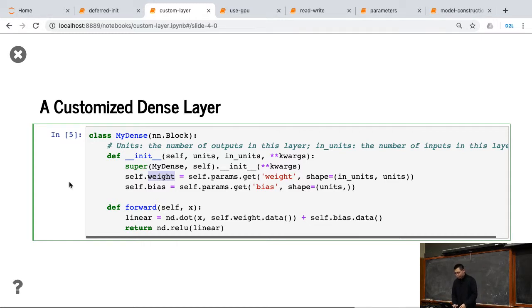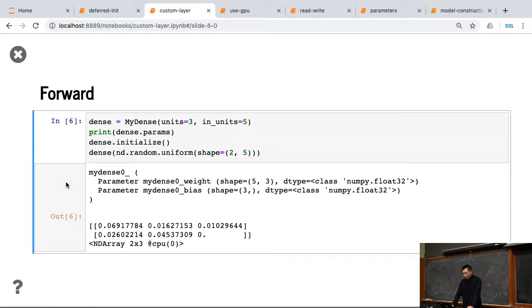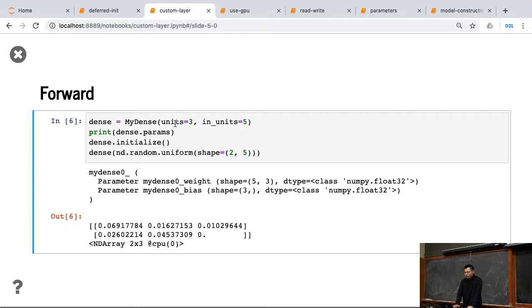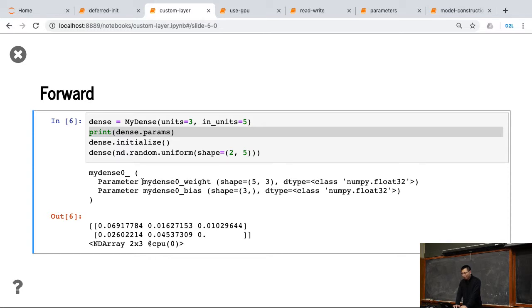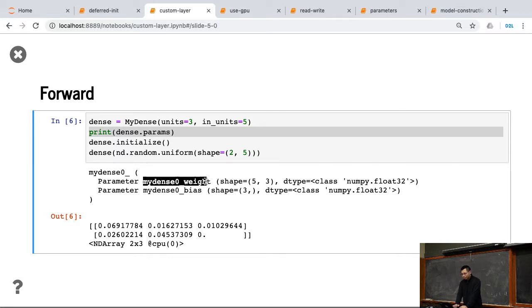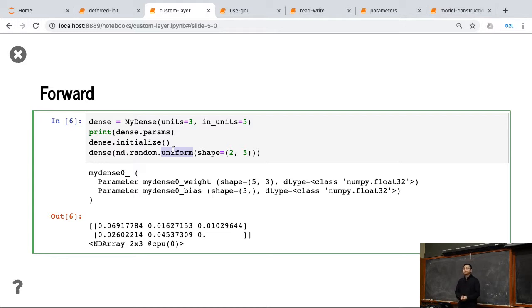Okay. So, to use it, it's very similar as before. Like, we create MyDenseLayer, the output size is 3, the input size is 5, and then I create the parameters, you can see that. Here's the weight, the length weight, and this layer name is called my dense 0. So, the parameter length, the layer name with the parameter name, and we have the shape here. Similarly, we initialize it, and given random input, we can get the output. Okay, any questions so far?